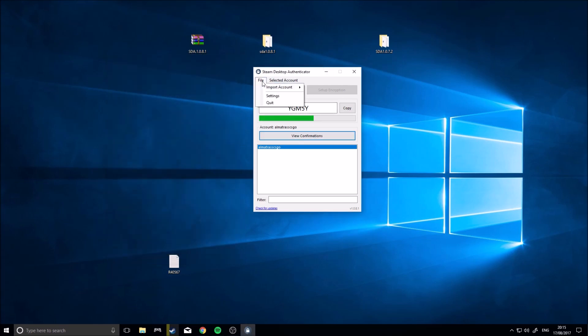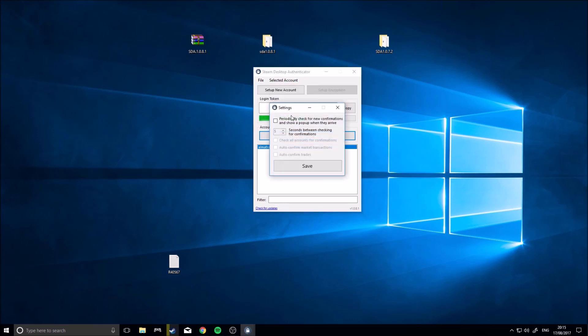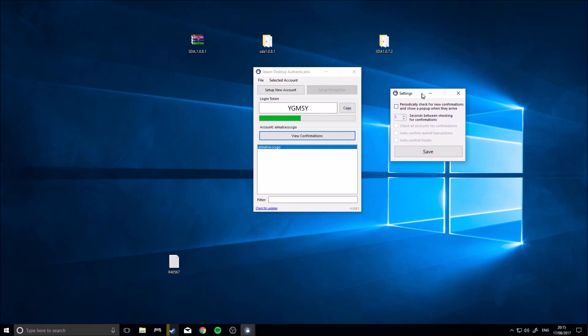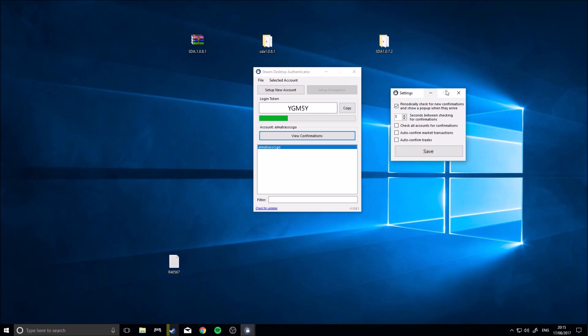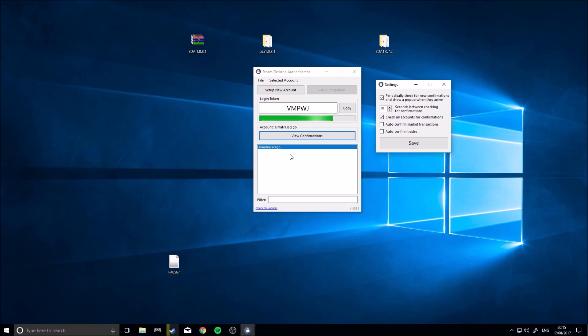So I'll show you the different settings that you can go through now. In settings, so what this will do is check for confirmations, so market confirmations, trade confirmations, and you can select how long. I'd recommend setting this like 30 seconds, maybe, because it actually stops working and Steam blocks you from doing it if you do it too often. So that will show the pop-up, check all accounts for confirmations, that's if you have multiple accounts.